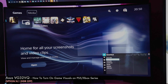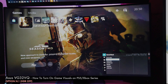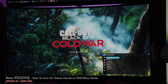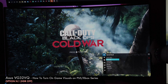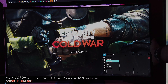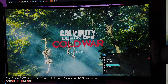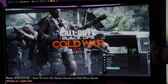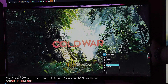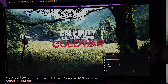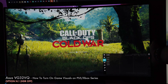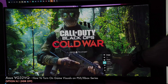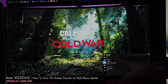Let's go back to the game visuals. You have here the Scenery mode, Racing mode, Cinema, RTS, FPS, sRGB, and Mobile mode - so that is all the game visuals that you have available.